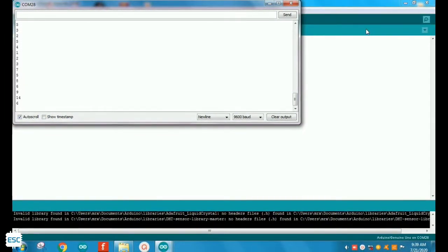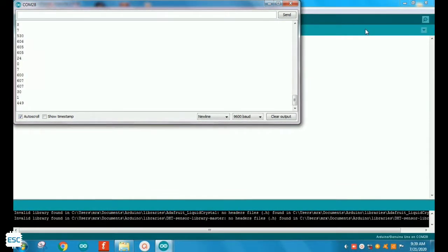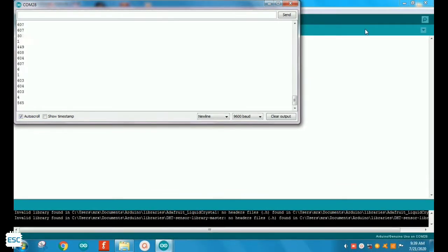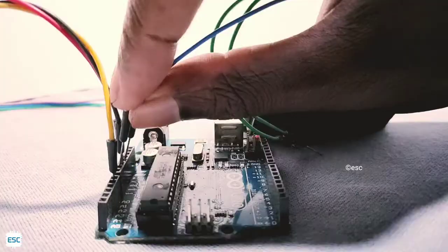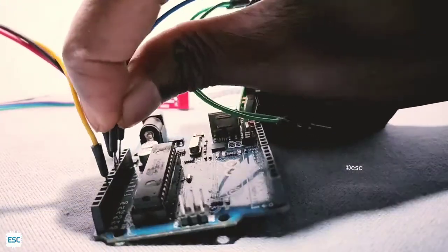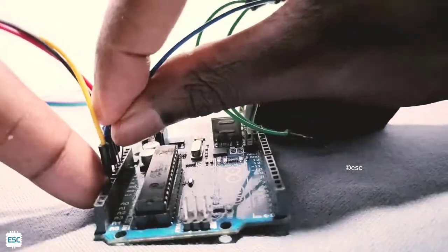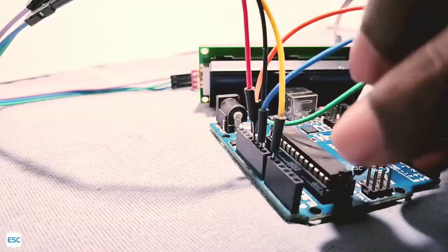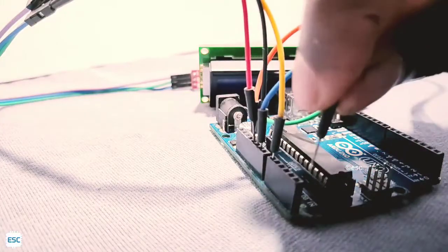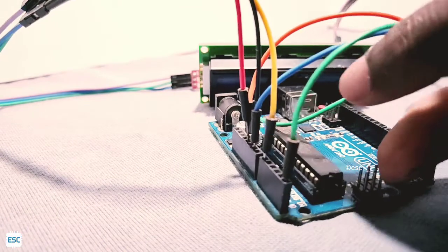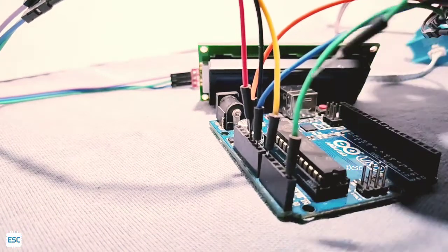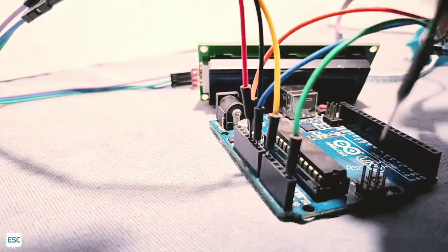And zero means maximum intensity. Now let's connect the LCD display: VCC to 5 volt, ground to ground, SDA to A4 and SCL to A5 because I am using I2C LCD.